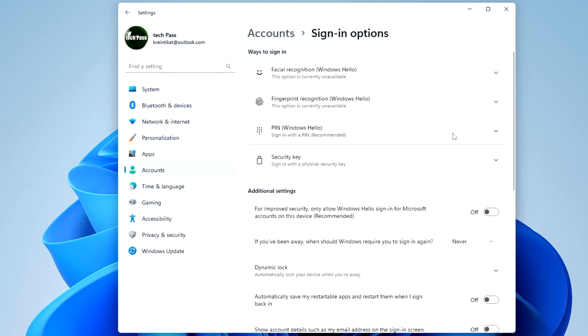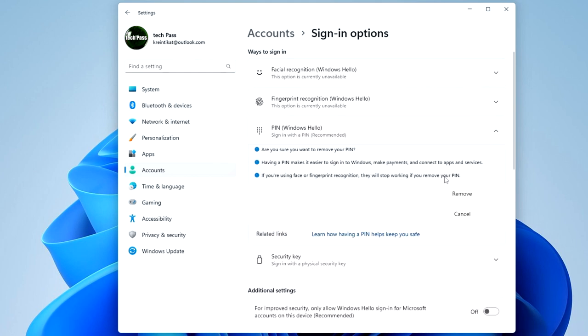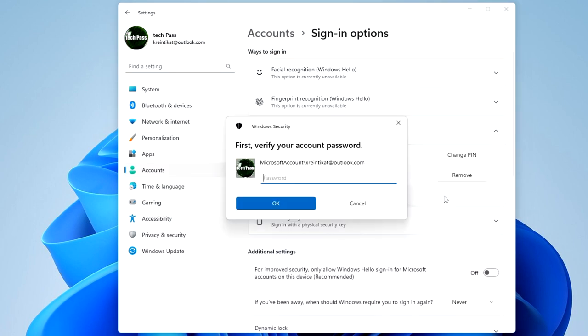Open the tab PIN Windows Hello, and now we delete the PIN. Press Remove, and press again Remove to confirm the transaction. You must enter your Microsoft account password.